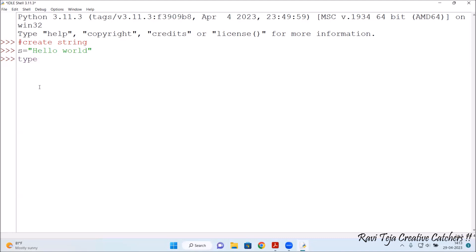In the type() brackets, we mention the variable s — the same process we did when checking integer and float values. See here, it is showing 'class str'. That means s equal to 'hello word' is indeed a string, which is why it is showing str.